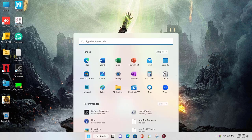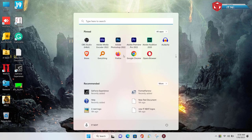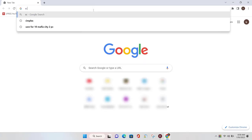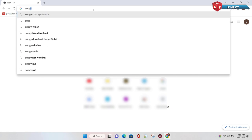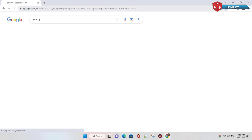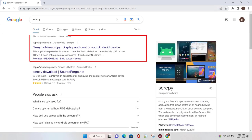First, click on Start. Click to open Google Chrome. Here type to search this software. Open this first link from the GitHub website.